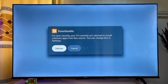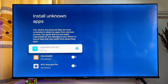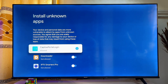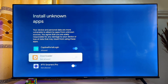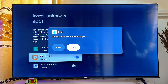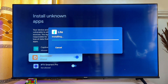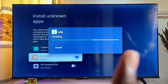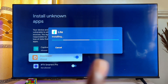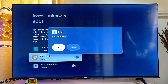You also need to give Downloader permission to install apps from unknown sources. Go ahead and click on Settings, scroll down to Downloader, and turn on that option for the Downloader app. Then come over to the left-hand side and click Install.